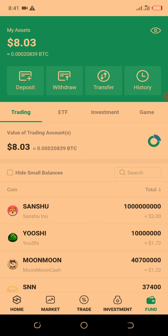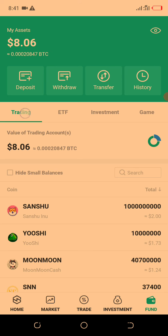When you enter any exchange platform, the first thing to watch out for is the home screen. You can see Home, Market, Trade, Futures, and Investments. You also see Funds or Wallet — some platforms call it Funds, some call it Wallet, but they serve the same purpose: that's where you see your money. Once you click it, you see Deposit, Withdraw, and Transfer. Transfer means moving funds within your account — to trading, investment, ETF, and so on.